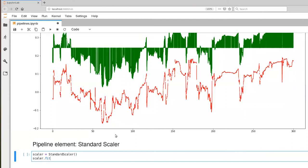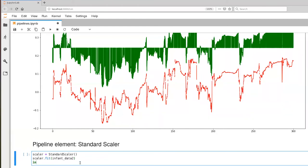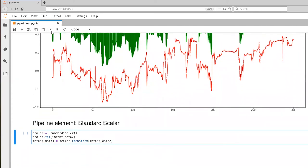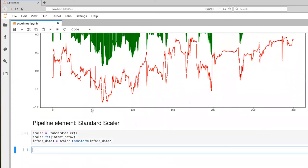So I'm going to go ahead and do a scaler.fit on our infant data two. So our infant data two, this is our repaired data. It's already in a numpy format. And then let's create infant data three. And that is going to be our transform data. Okay, so there's the code for doing that. Let's execute that.